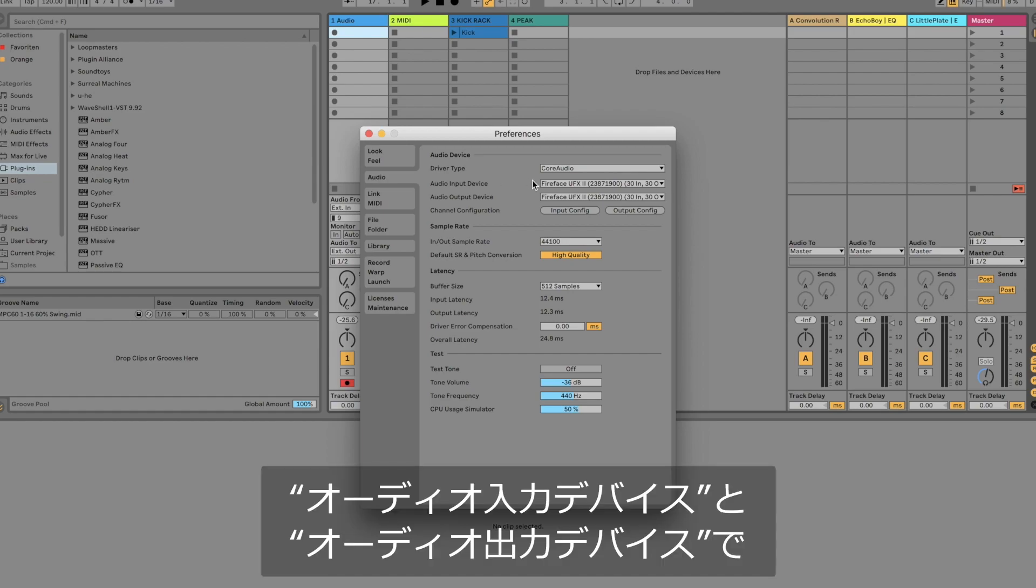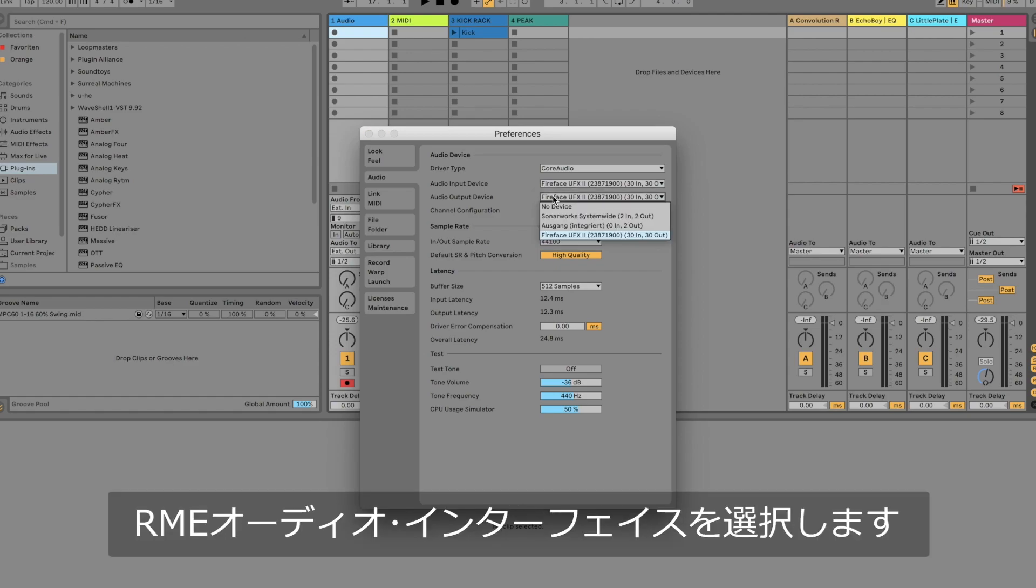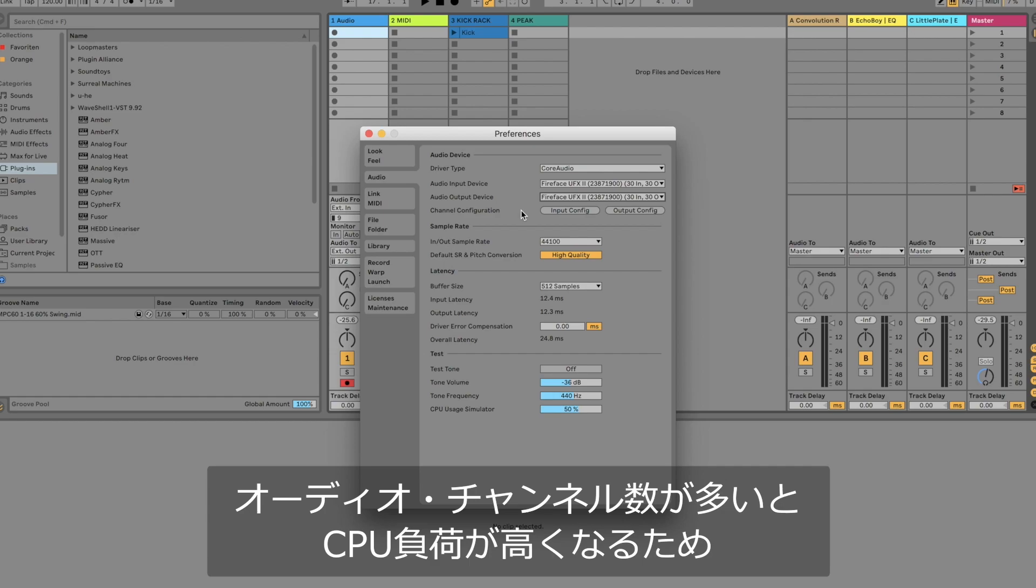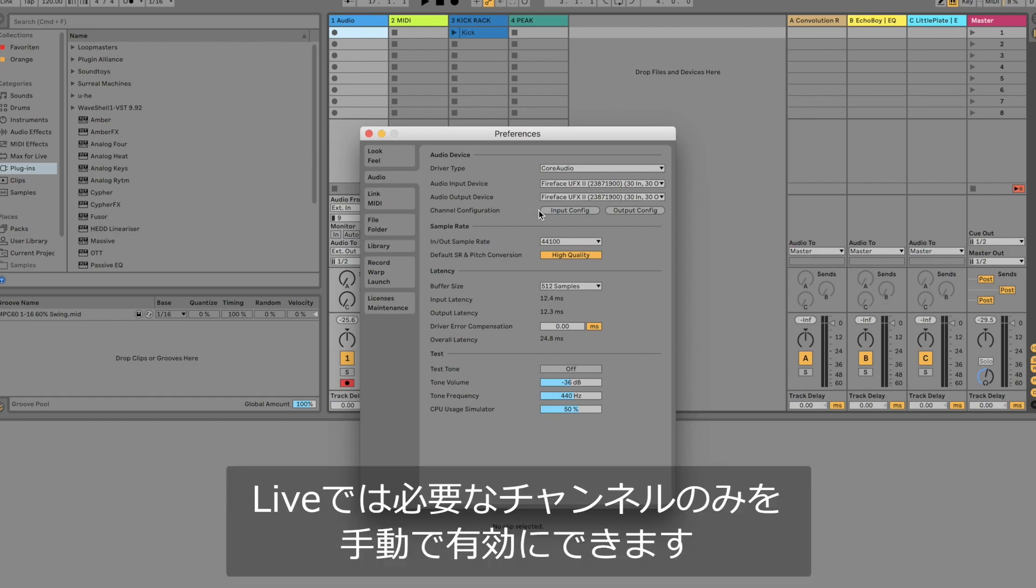First select your RME audio interface both as an input and output device. Because higher audio channel counts will increase your CPU load, Ableton Live gives you the option to manually activate the audio channels you would like to use.